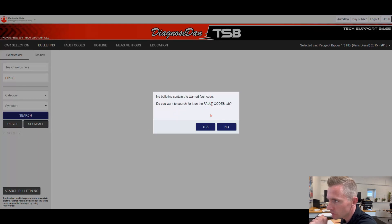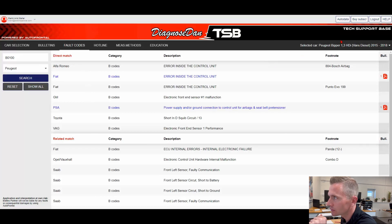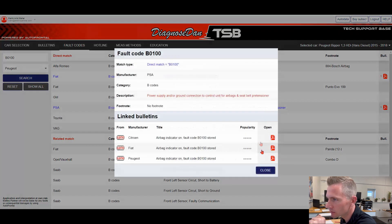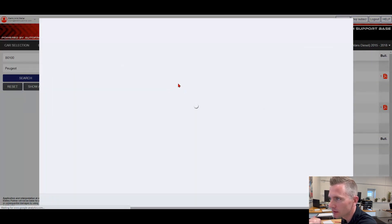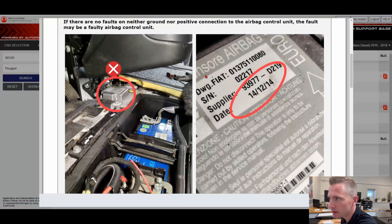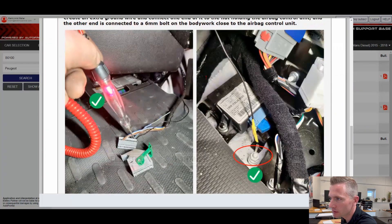We proceed to the fault codes tab by pressing yes. We are now no longer searching on the Peugeot Bieber, but we are searching on all car brands. If we go to the PSA, we can see there is actually a TSB on this fault code. We press Peugeot and show document. We now have a guide on this and it could be related to the Peugeot Bieber because often they use the same technology. So it's for inspirational purpose only, but it can be very helpful if you are stuck in a diagnosis.